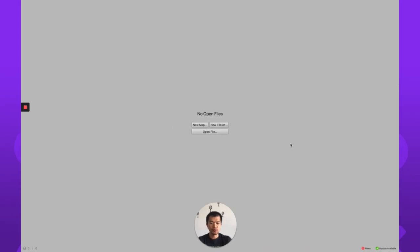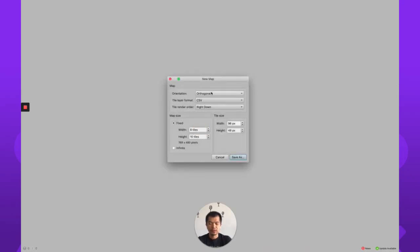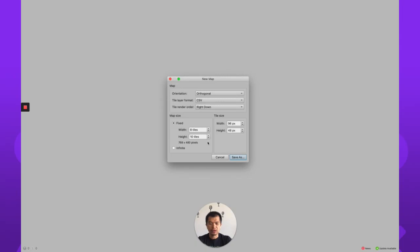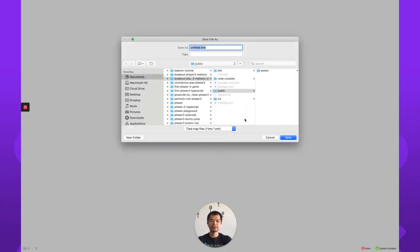You can download Tiled and open it right here. We're going to create a new map — orthogonal, CSV format, you do not want it compressed. We're going to make ours eight tiles wide by ten tiles tall. Our tile size — this is important — is 96 width and 48 height, which is just the size of our block. Let's save it in our project in a new levels folder.